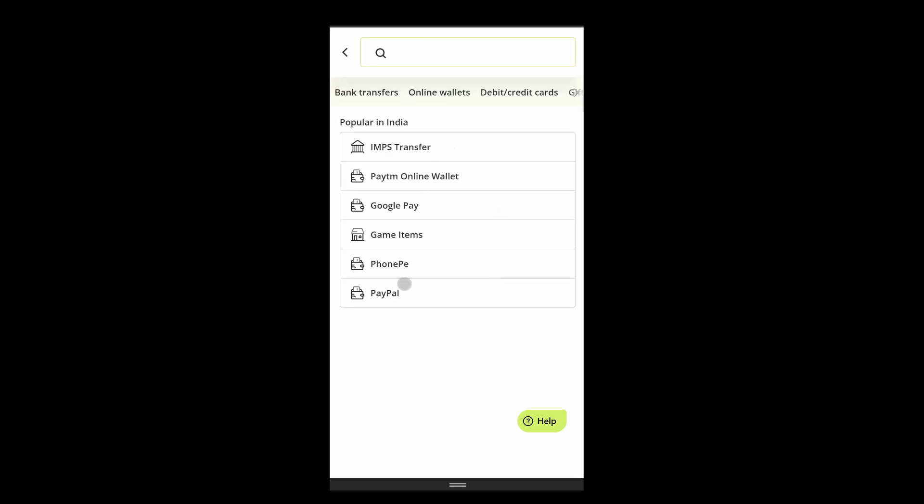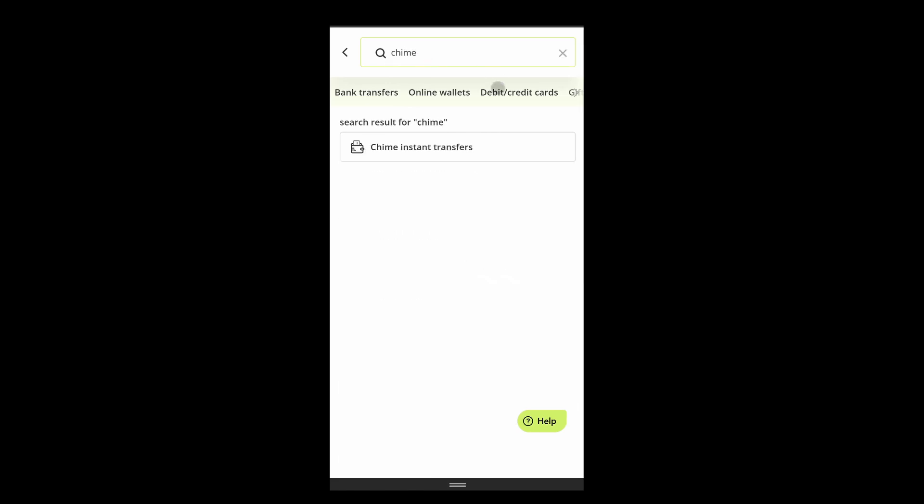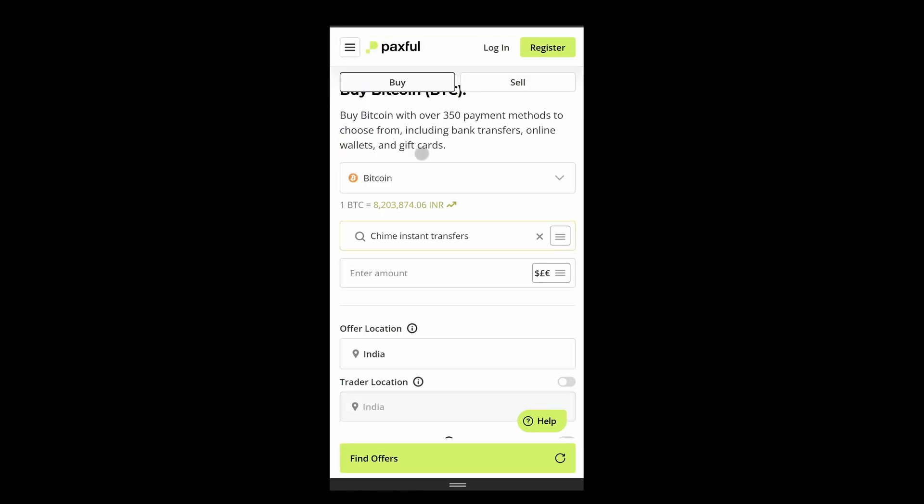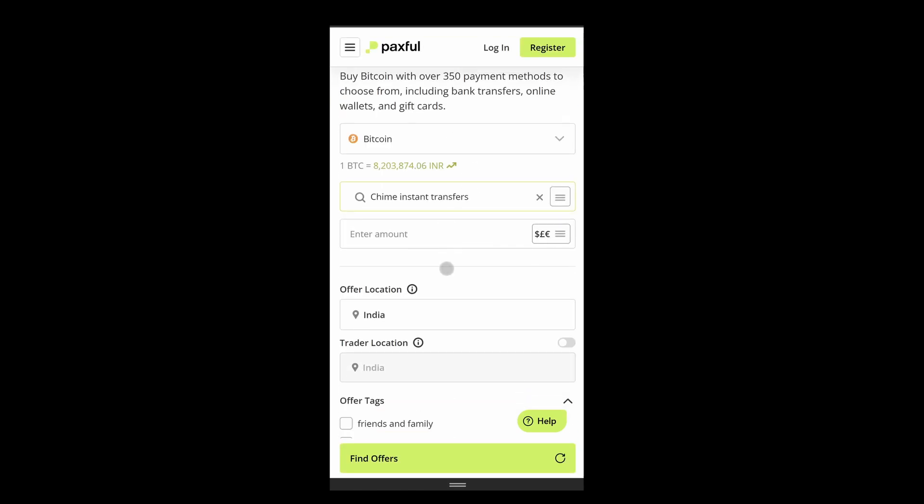It's going to show you all the payment methods that you can use to buy Bitcoin. From here, you have to search for Chime and then this option will appear: Chime instant transfer. Simply click on that and then you can enter the amount which you want to buy.